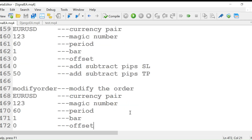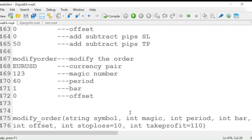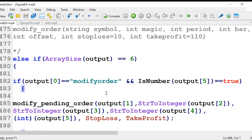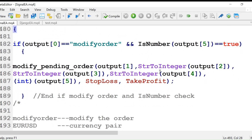For modify order: 'modify order, euro dollar, magic number, period, bar — add/subtract pips stop loss, add/subtract pips take profit.' There are two forms of modify order. We first check if the output size is six, if output zero is 'modify order,' and if is_number of output five is true. I'll explain is_number in coming videos. Then we call the modify pending order function.